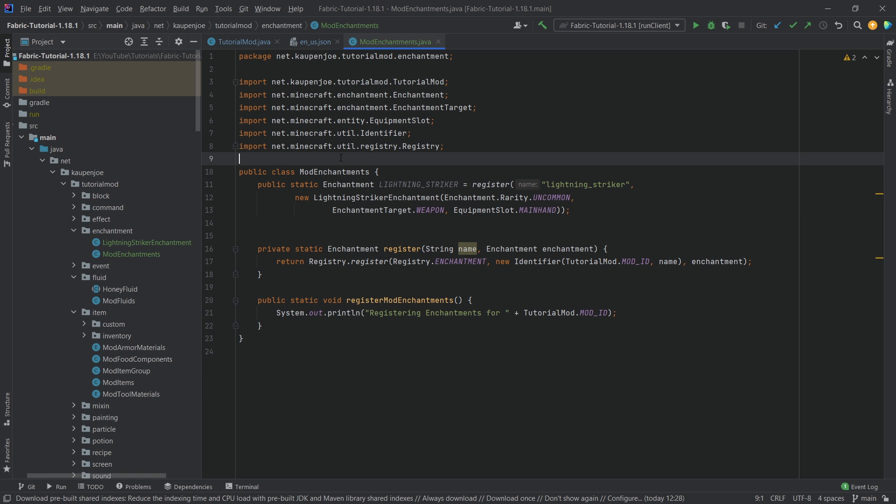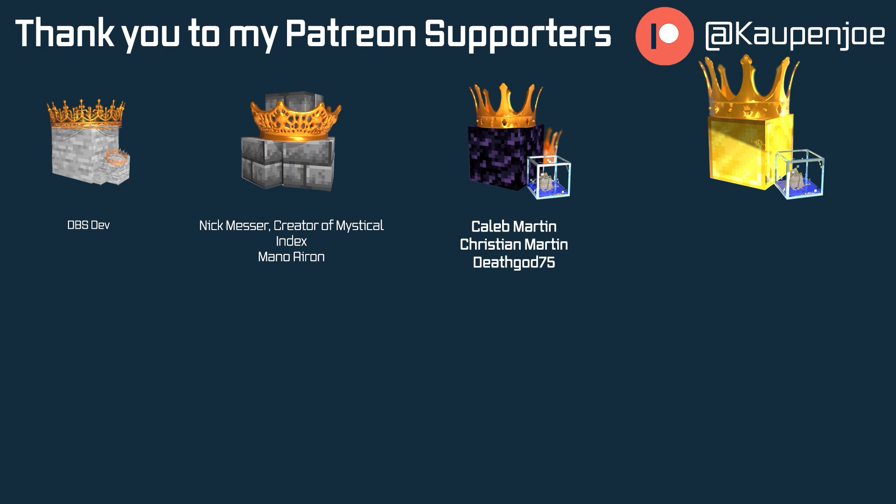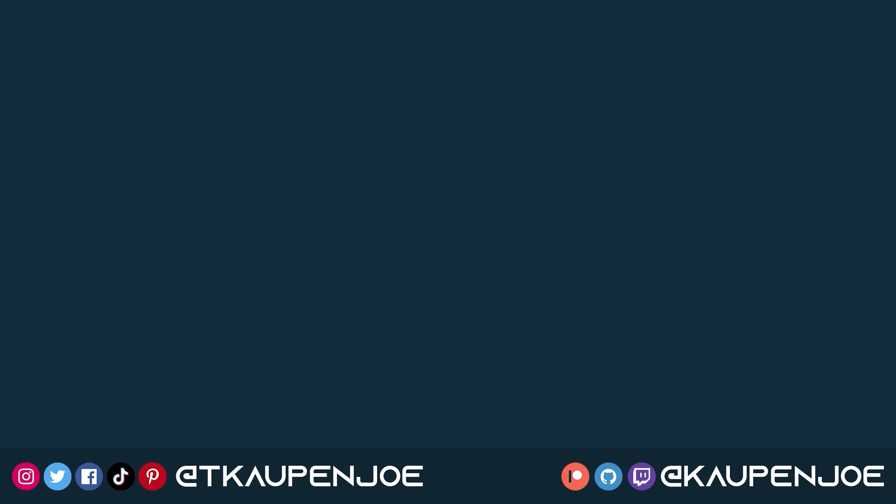That's how easy it is to add custom enchantments to Minecraft, and that's it for this tutorial. I hope you found this useful and learned something new. If you did, a like would be very much appreciated — don't forget to subscribe for more tutorials. I also want to thank all my lovely Patreon supporters, and I'll see you in the next tutorial.